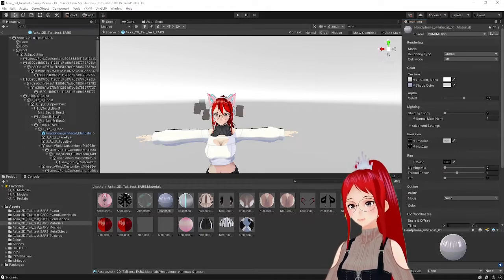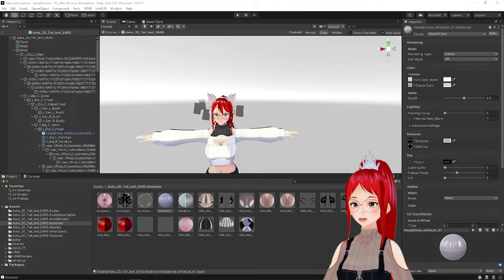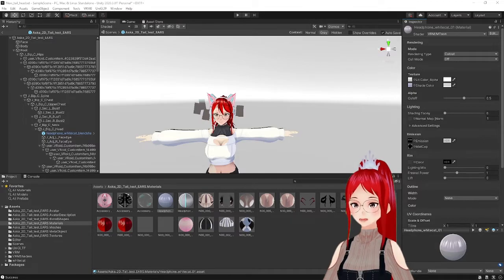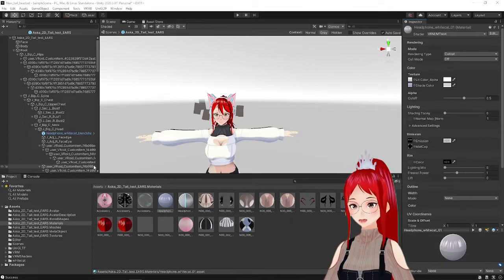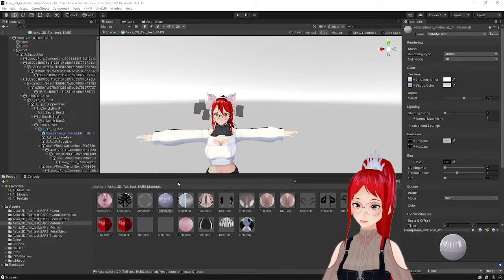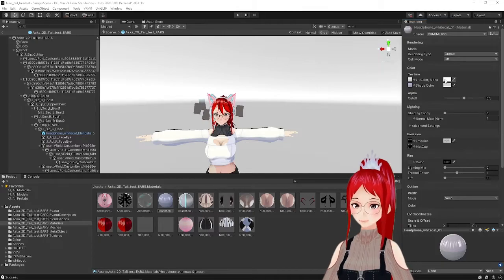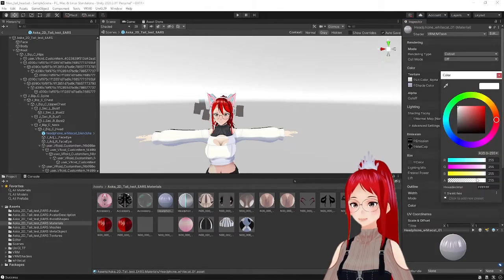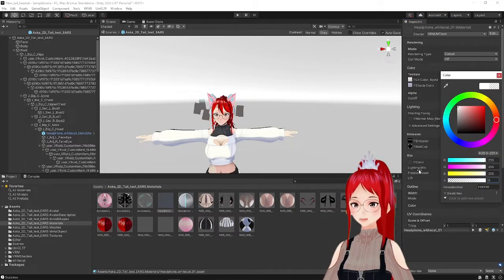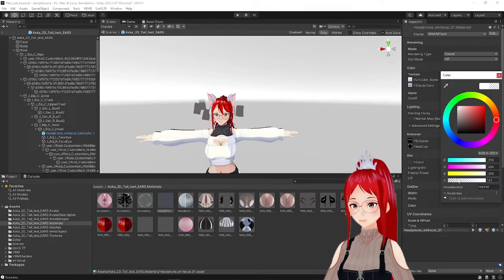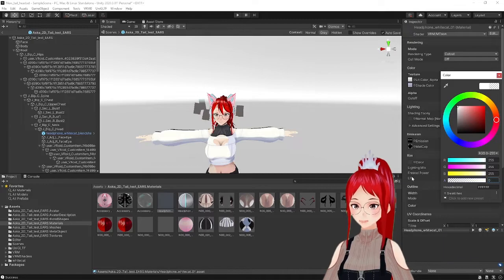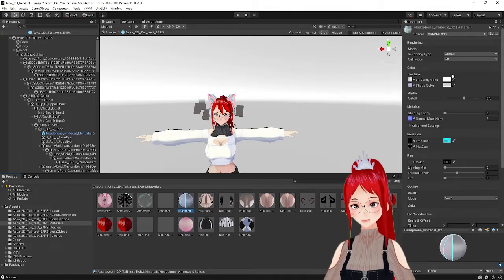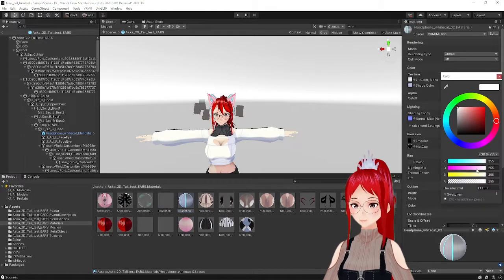For this we will only be working in Unity today and this time you can actually just open your previous project and continue from there. If you want to start fresh remember to also import the UniVRM plugin and the Bone Transfer plugin. Links are, as always, down in the description.